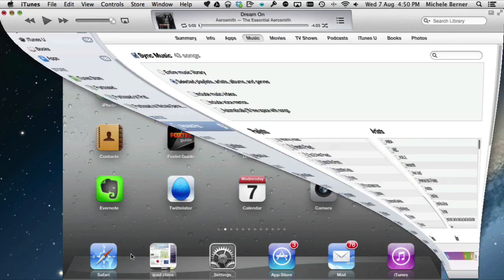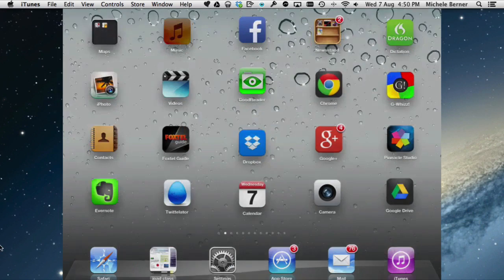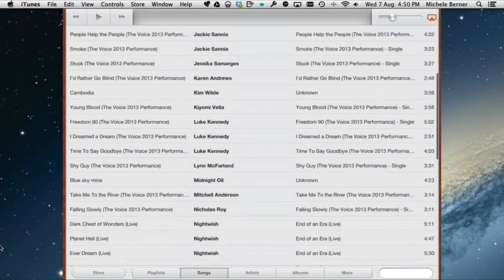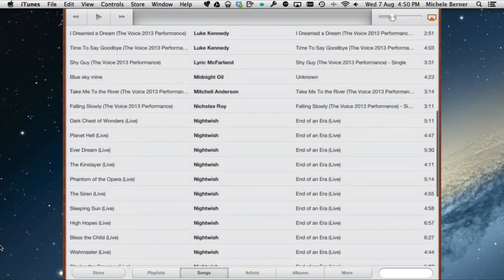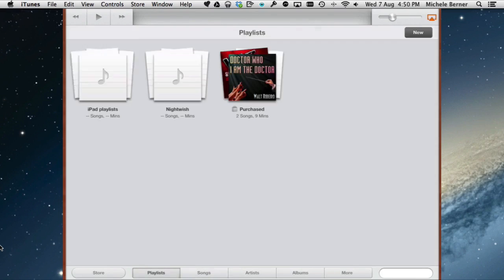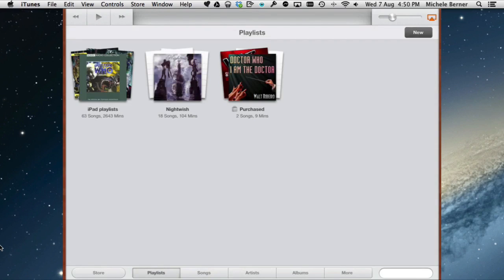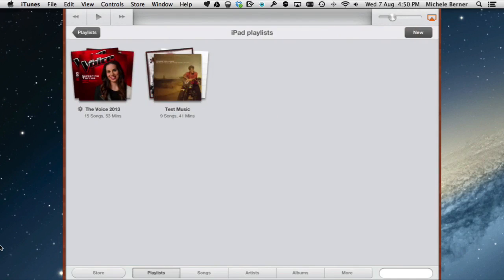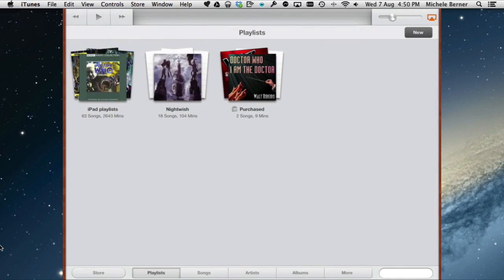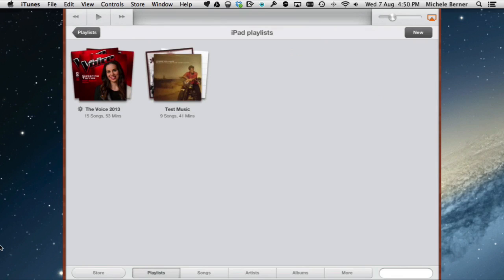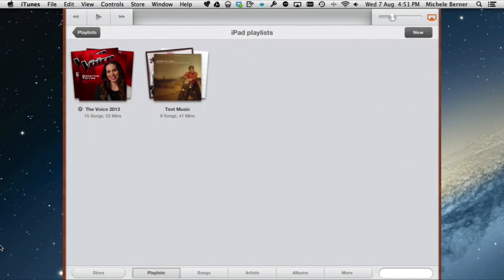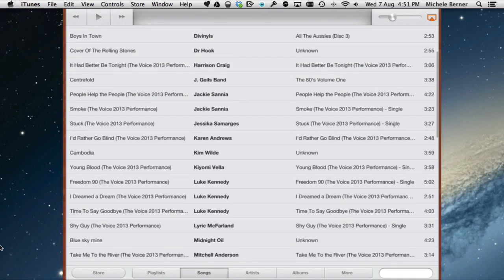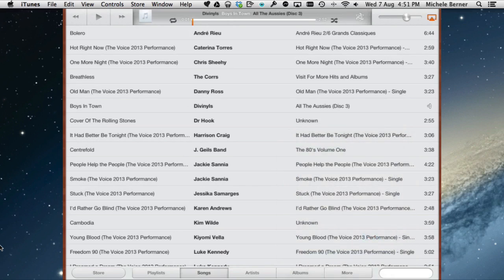Let's have a look at the iPad now in the Music app. There are now 43 songs, including the Nightwish songs. If I look by playlist, I can see the specific playlists I copied across — there's an iPad Playlists folder with 63 songs, containing the Voice and Test Music playlists. It's easy to find things by playlist if you only want specific songs, or you can switch to the Songs tab and play everything.